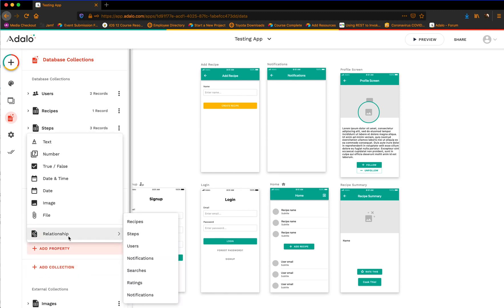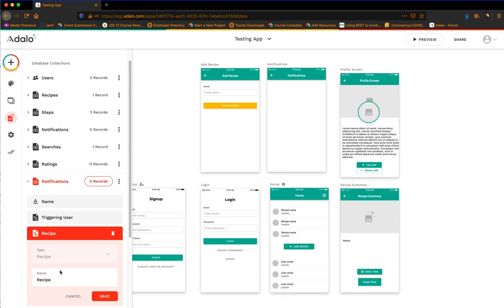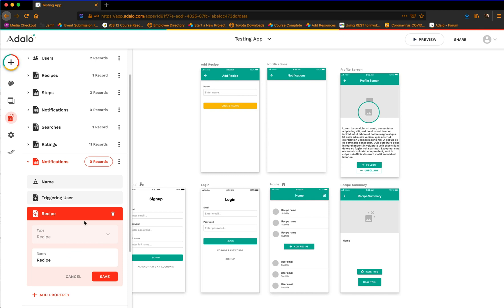Then we're going to add another property — a relationship to recipes. A recipe can have multiple notifications. For instance, if we wanted our user, if they updated the recipe, maybe we'd want our followers to know that we've updated it or something along those lines. So we're going to choose this one — but your use case may vary, so don't take this as law.